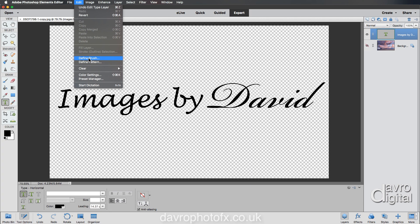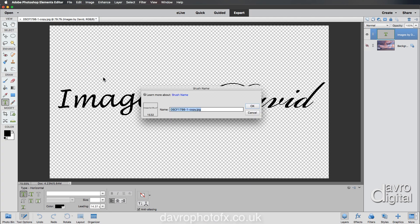With the type tool, coming up to Edit, coming down to Define Brush. First of all, as I've always said, make sure you've got black. Make sure your text is black. If it's any other color, change it at this stage to black, because that is important when you come to define it as a brush.